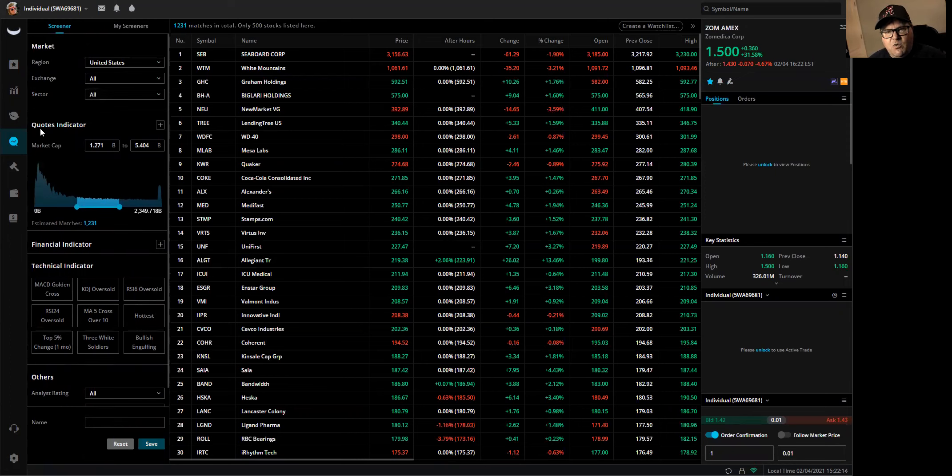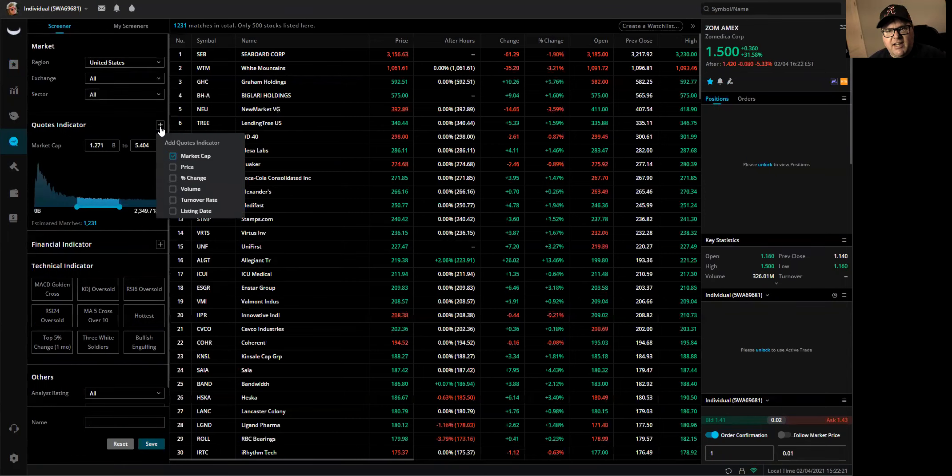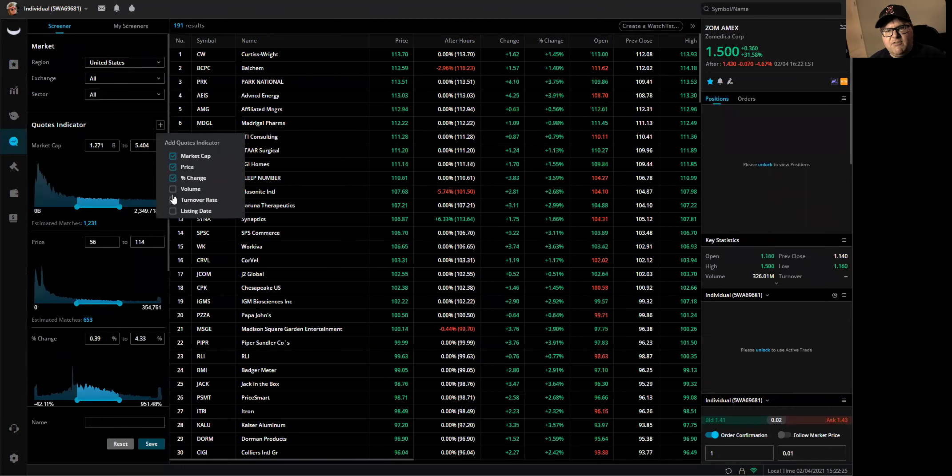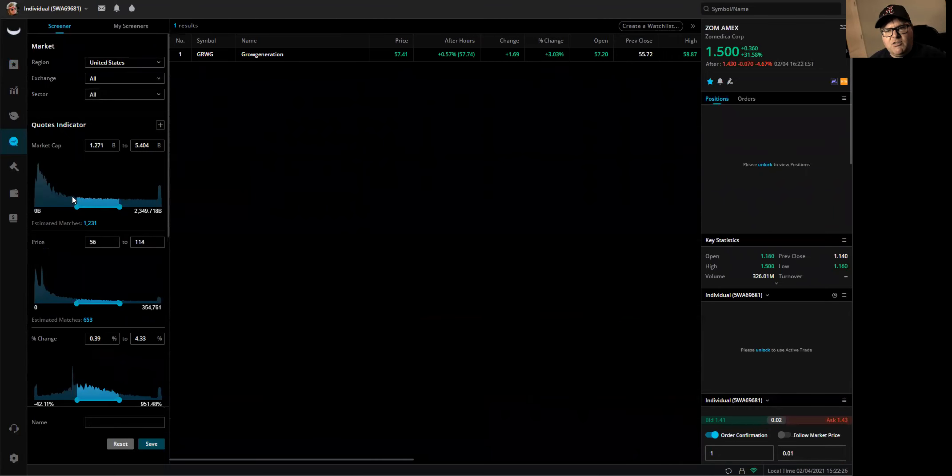So what I use is one REAP on the market, United States, all exchanges, all sectors. Quote indicators, I come in here and make sure market cap, price, percent change, and volume are all selected.